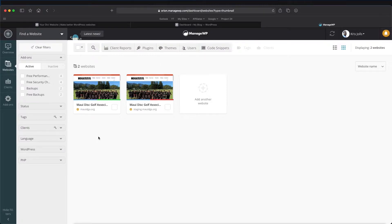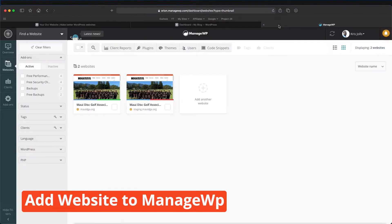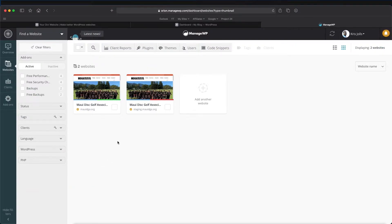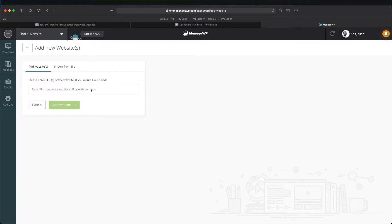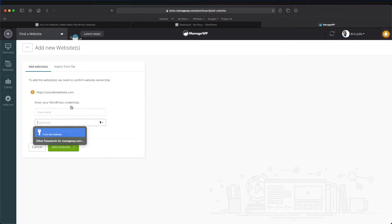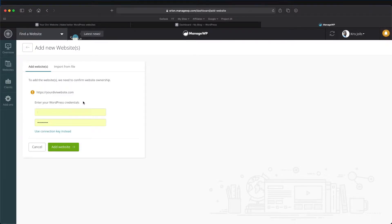I don't have yourdiviwebsite.com on here, so the first thing we need to do is add a new website. We're going to add another website right here. The first thing you want to do is import your staging website — put in your URL and select 'Add Website.' From there you need to sign into the website you are entering, or you could use the connection key instead. The connection key requires you to set up a plugin on your website. For now, I'm just going to sign in with my credentials and press 'Add Website.'